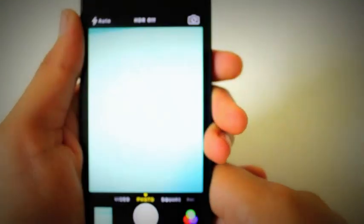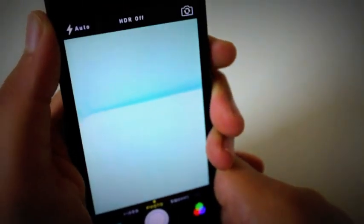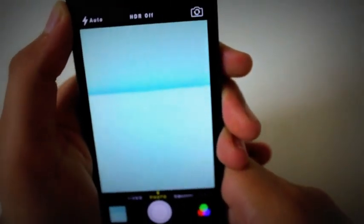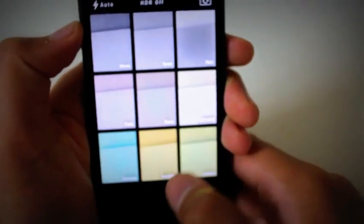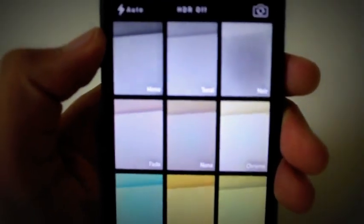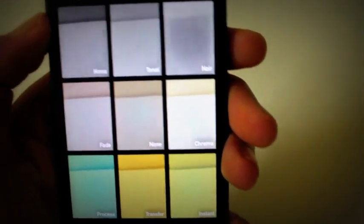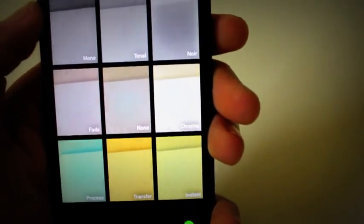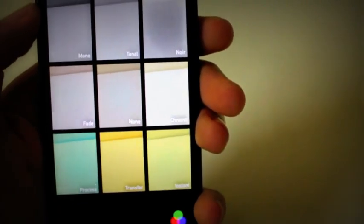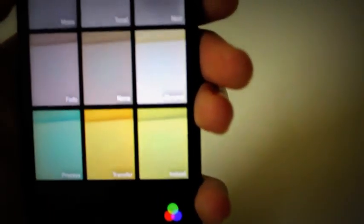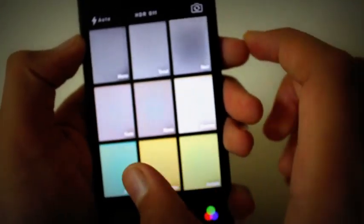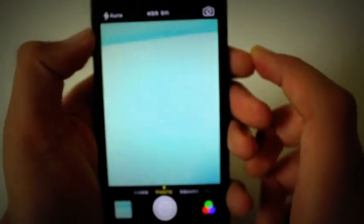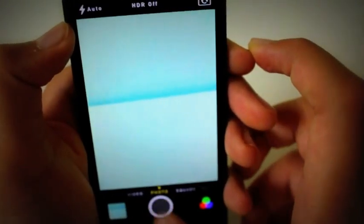As you can see, the camera is very redesigned. What I have here is a filter, so you can switch your filters. I'll show you all of them: you can have Mono, Tonal, Noir, Fade, Chrome, Process, Transfer, and Instant. I have picked Process right now, so let's go ahead and take a picture.